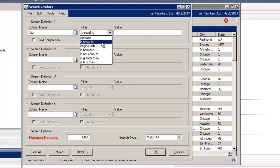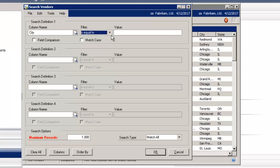I'm going to select is equal to, and the value I'm going to type in Toronto. And I'll select OK on the bottom right.